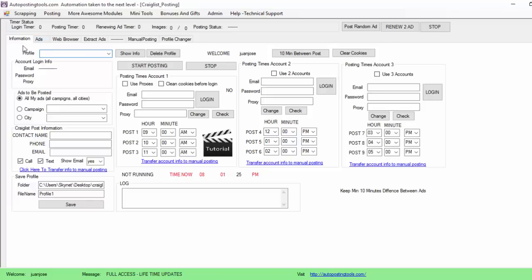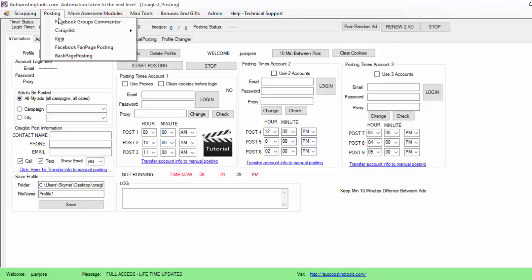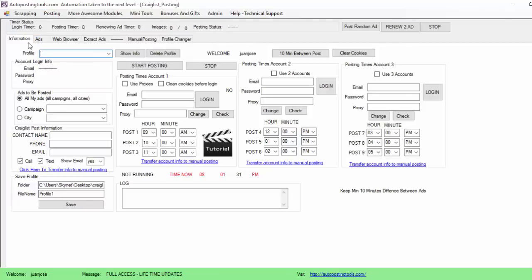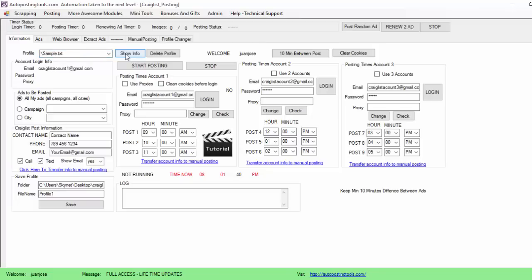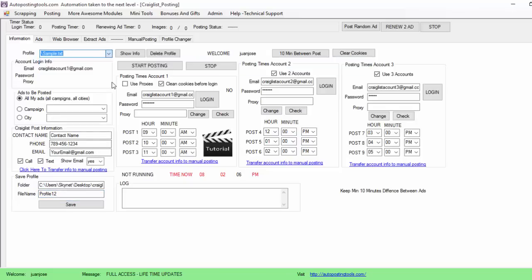This is the first window that you see. We go to Posting, Craigslist, Craigslist Posting, then we are going to get the information. Here we load our profile — in this case I'm going to show this sample. We click 'Show Info' and then we just clean the cookies before logging in. We're going to use account number two and account number three. These accounts are created whenever I fill out this information, type a name — basically profile 12 — and then I save it.